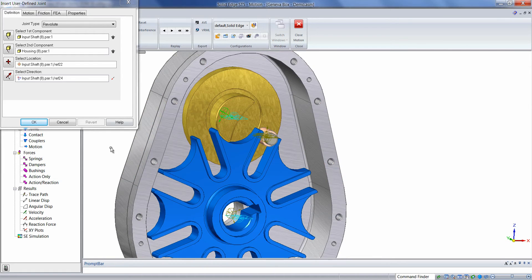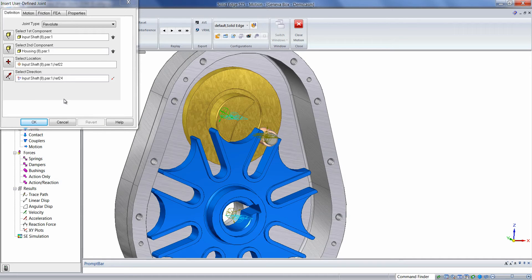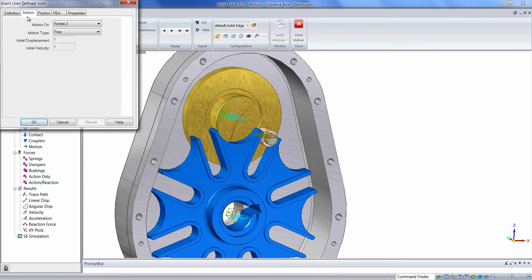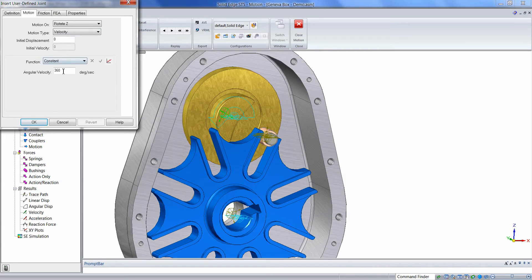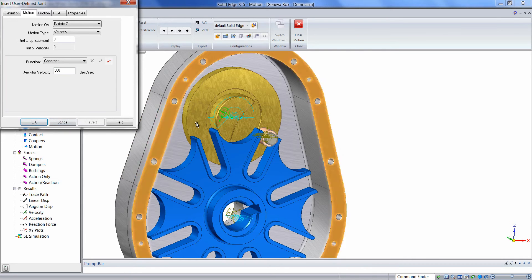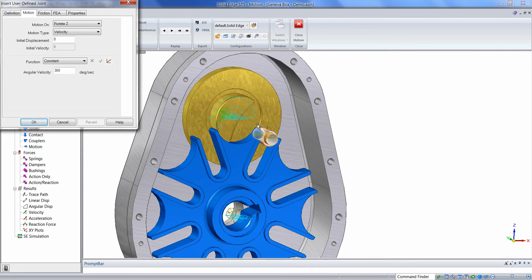This particular constraint will also have a motor applied to it. Therefore, while we're still in the dialog box for this particular joint, we'll click on the Motion tab, change the Motion Type to Velocity, and we'll leave the default of 360 degrees per second. We notice that the orientation is going to be counter-clockwise.